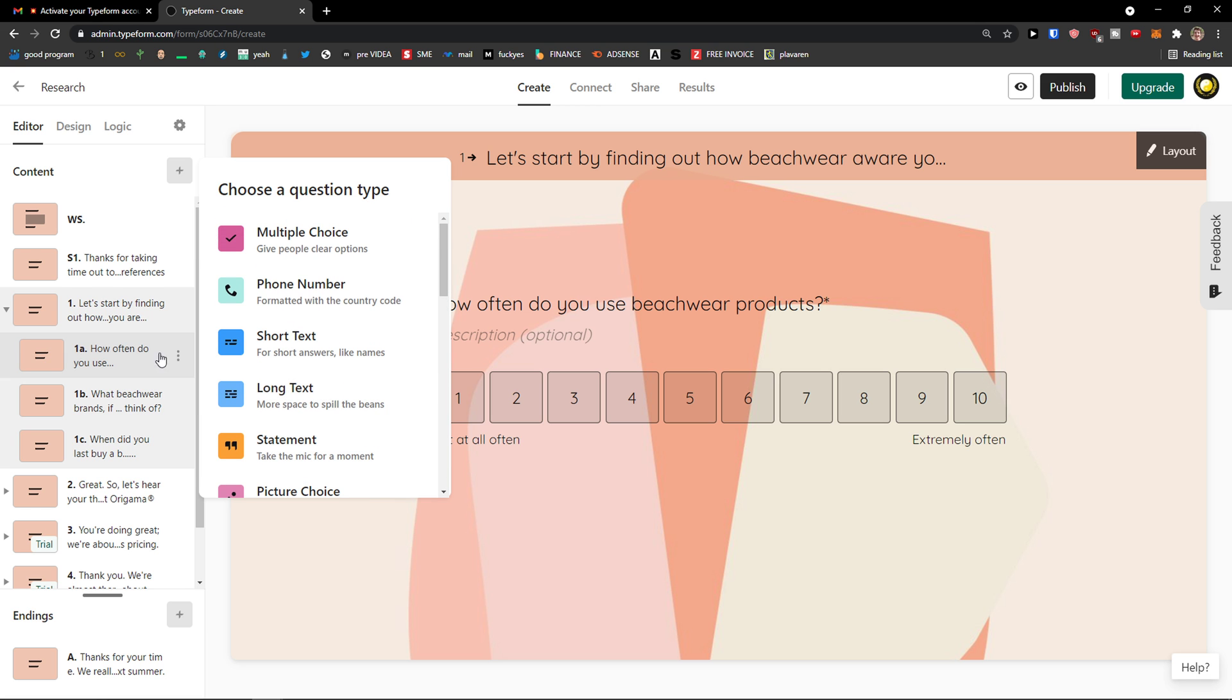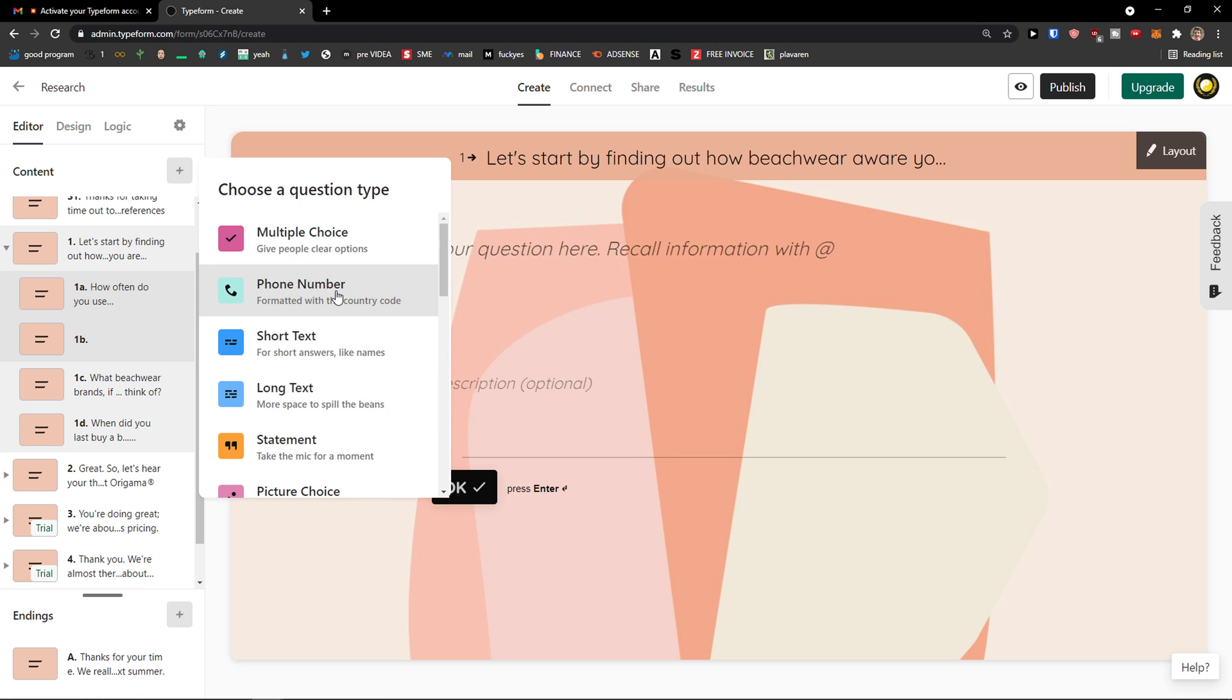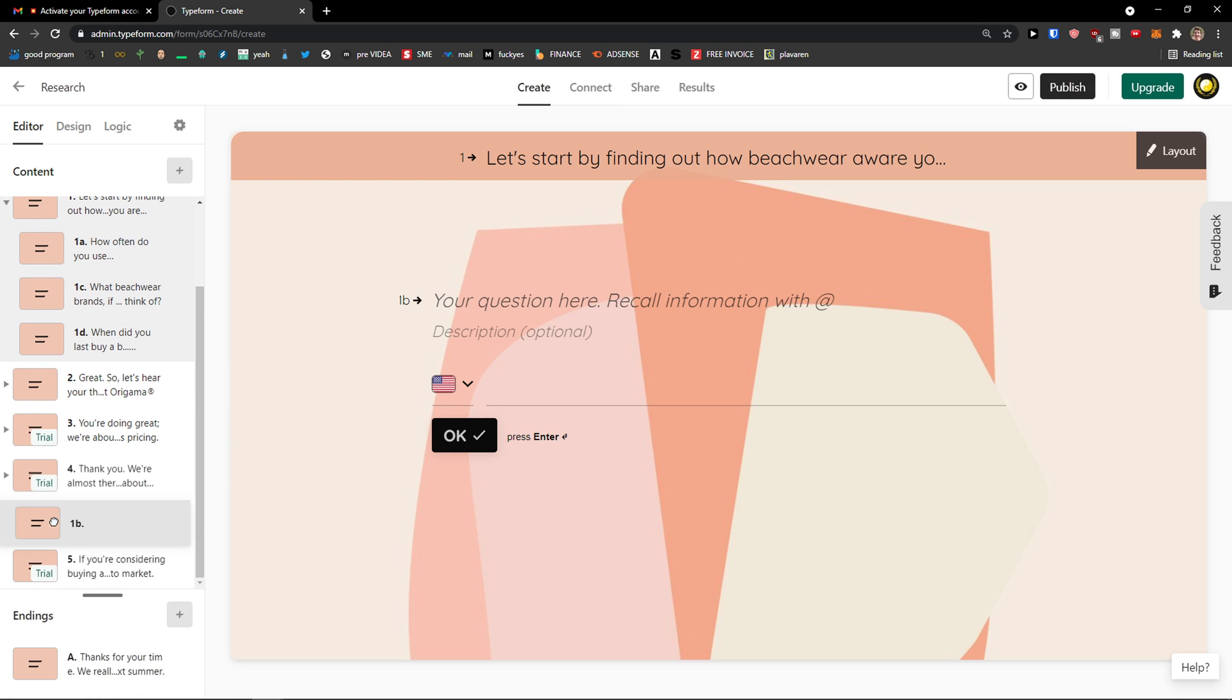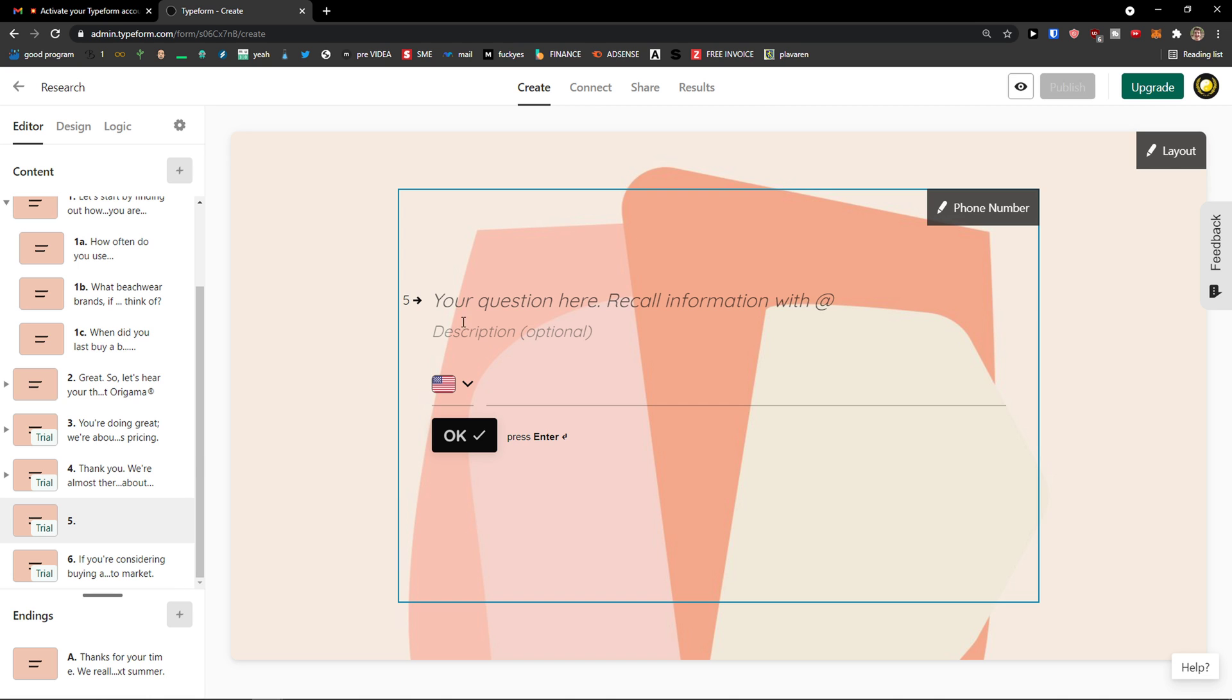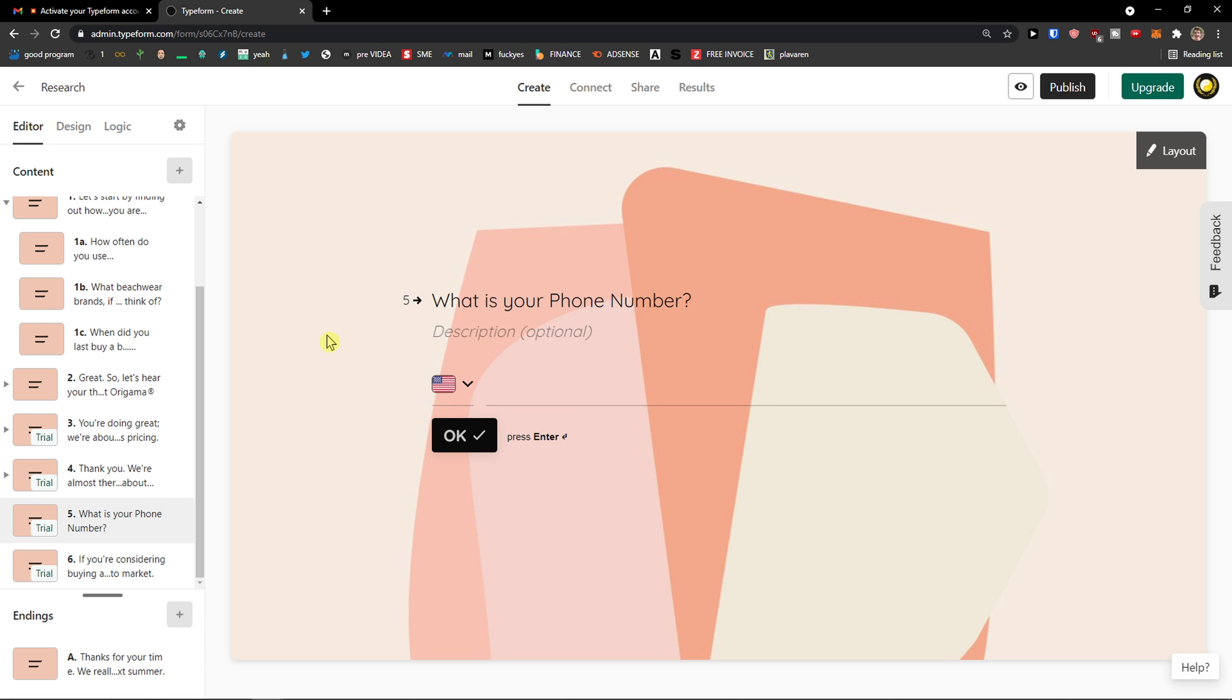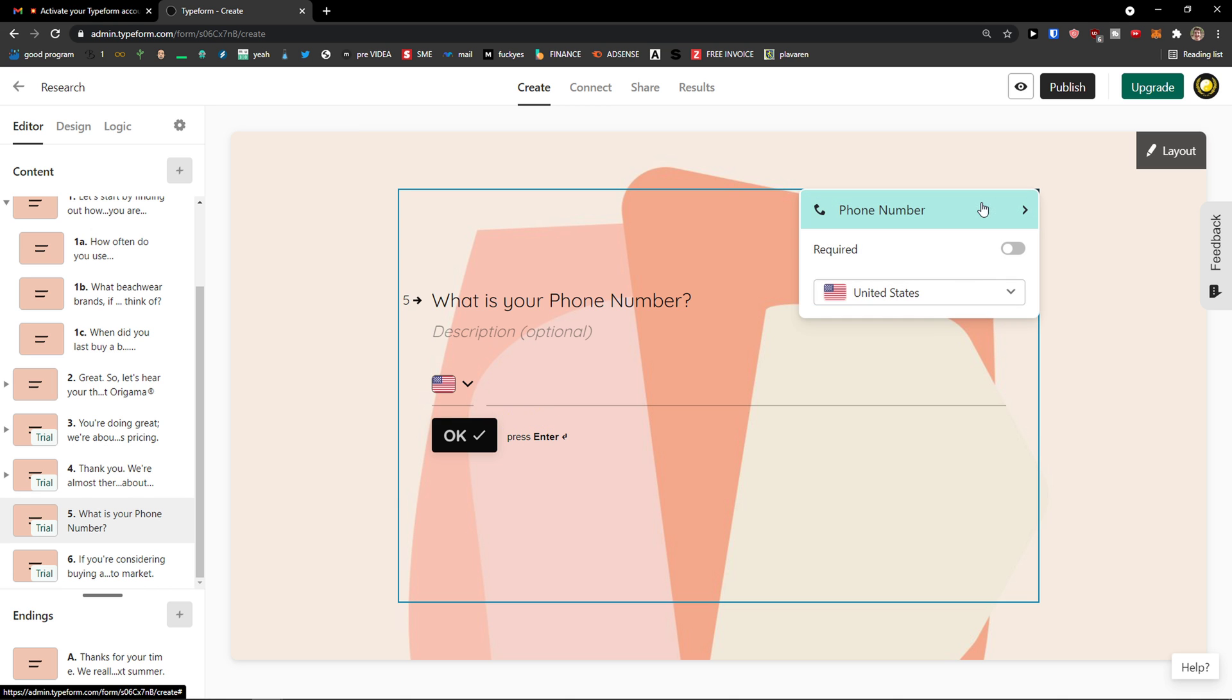So what you can do is, let's say I'm going to click phone number. And what you can do is to simply, I'm going to make it right here. And this is going to be my question. What is your phone number? And as you can see it updated.